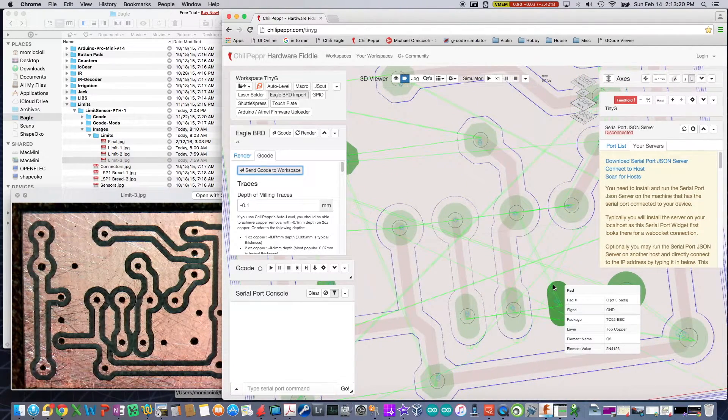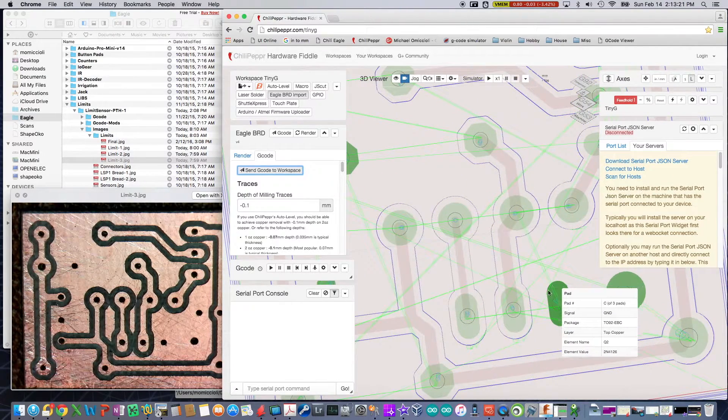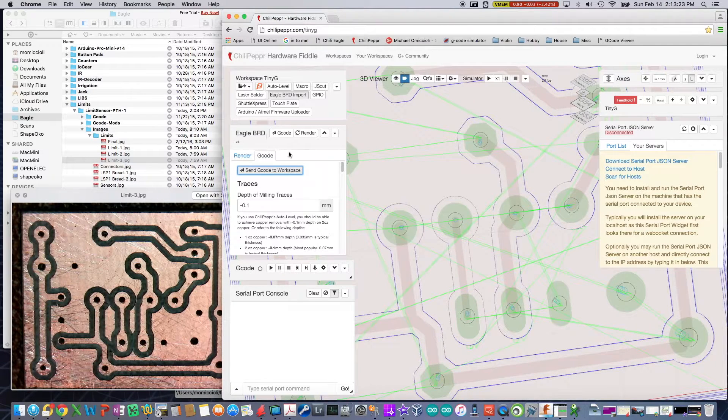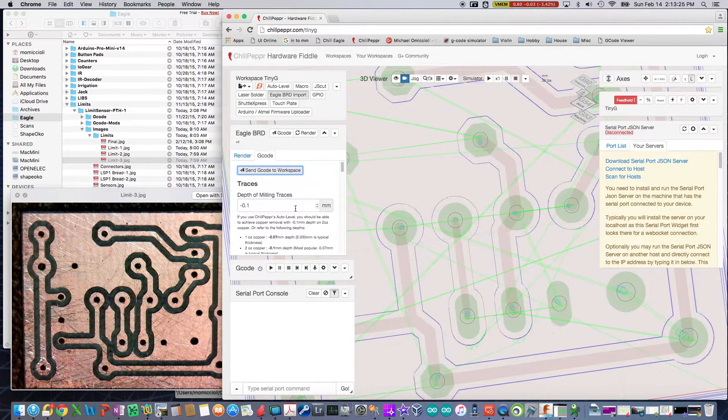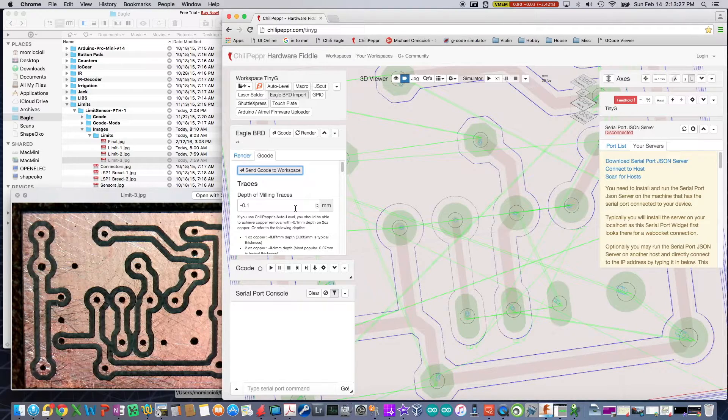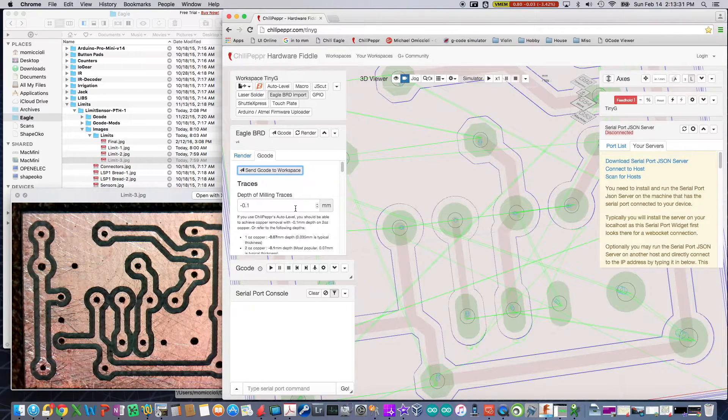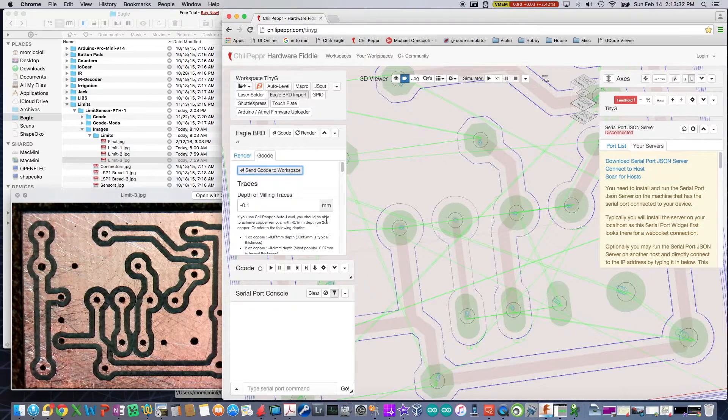So now I don't have to change my bit, even though the G code that ChiliPepper is going to create, it's going to give me pauses with opportunity to change the tool. I'm not going to, I'm just going to tell it to keep on going and use the same tool.